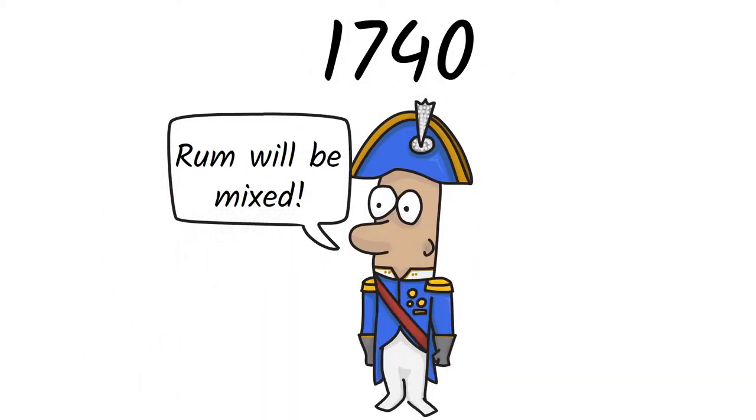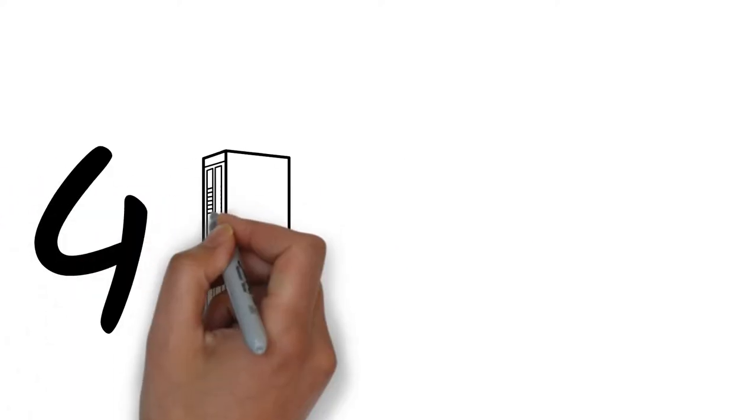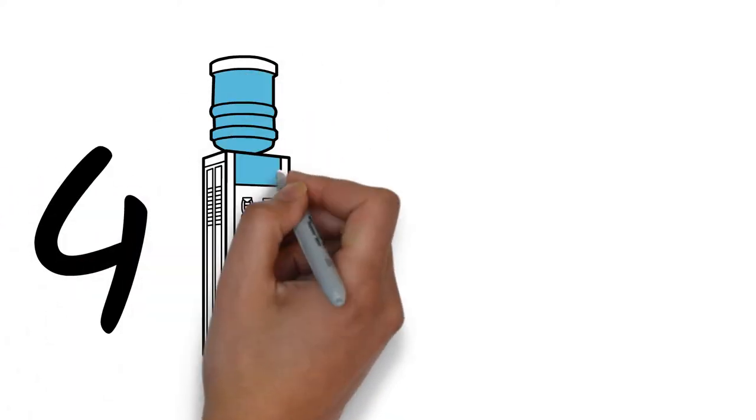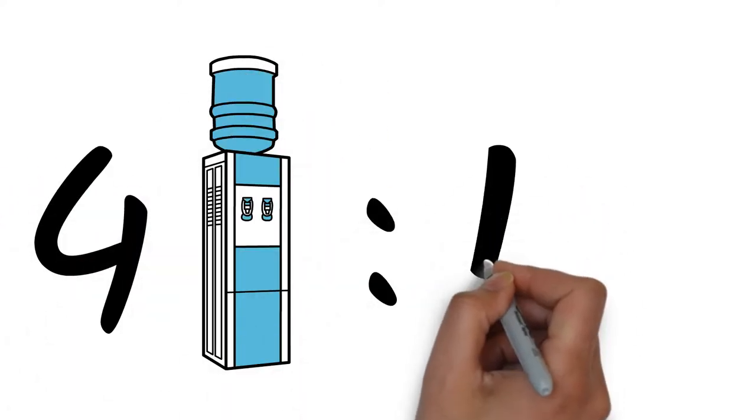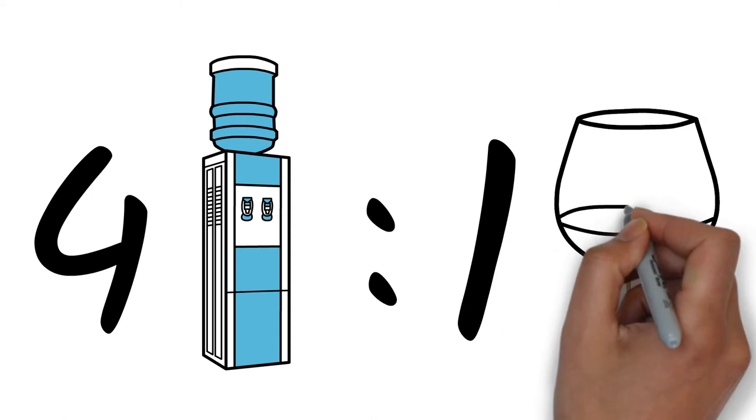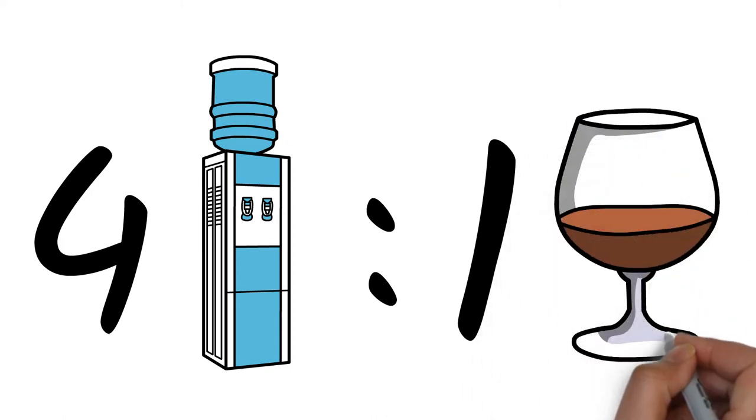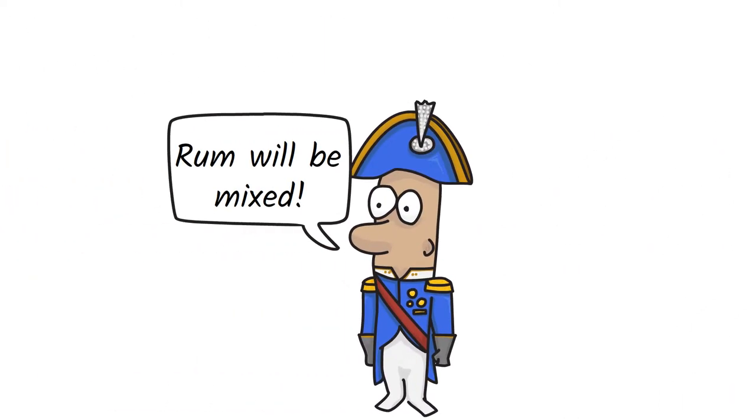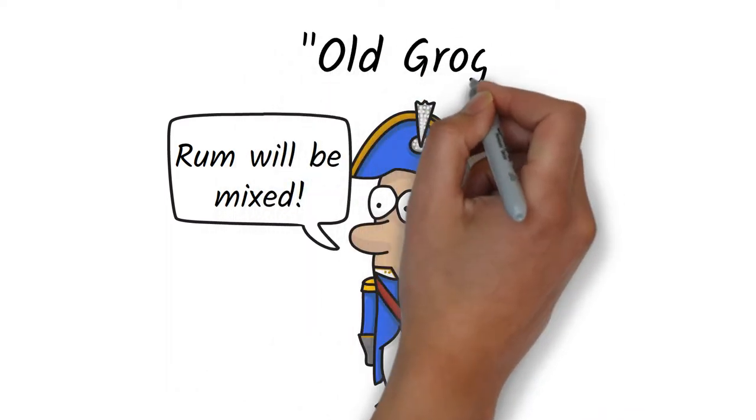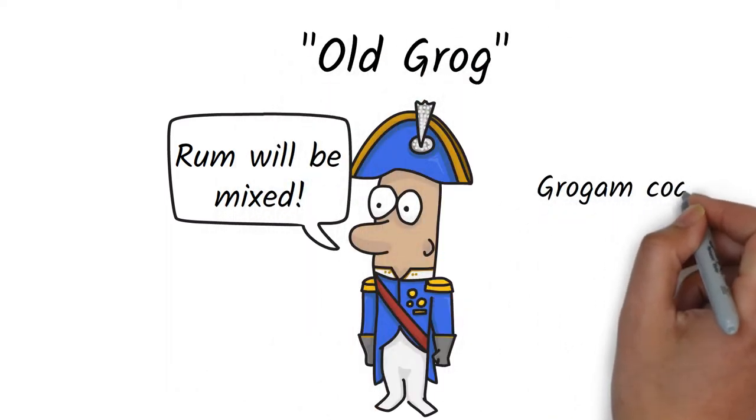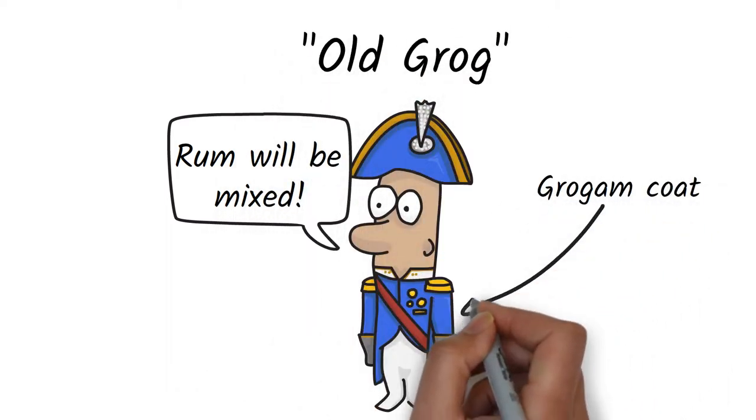water to make it less potent and to make it spoil faster to prevent hoarding. The official ratio was 4 parts water to 1 part rum. Admiral Vernon was often referred to as Old Grog because he always wore a grogram coat.